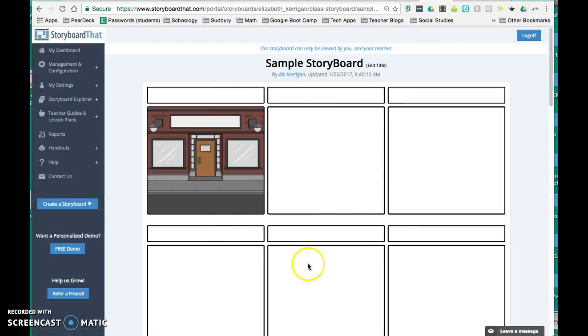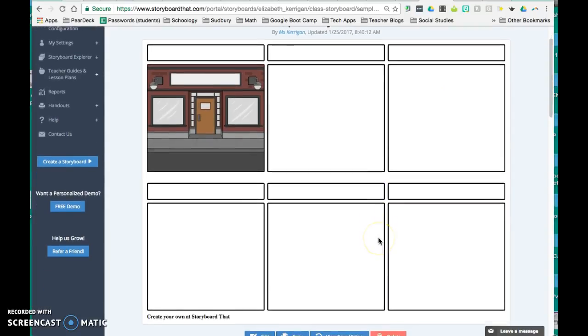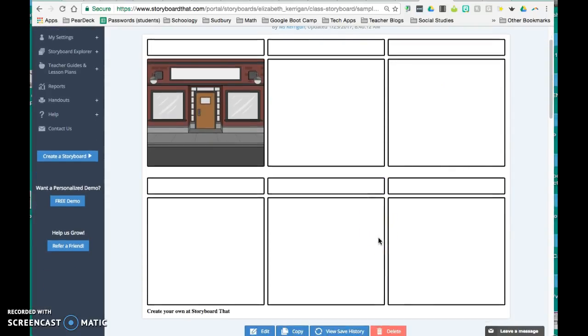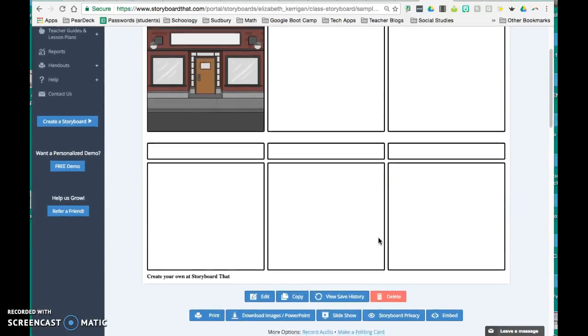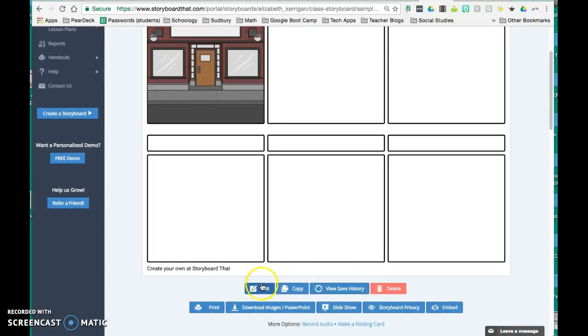And that allows me then to see a full view of what my storyboard looks like at that point. But then I can click on edit and I can keep working on it.